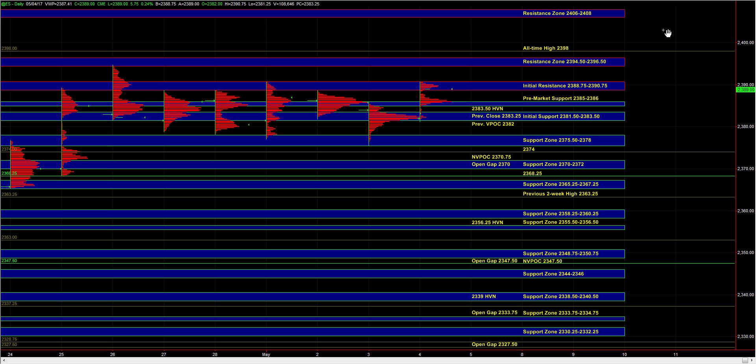Below that, the 75.5 to 78 is really the key support because it marks the bottom of the recent short-term balance area, and that's the spot that buyers really have to defend if this balance area is going to continue to remain intact.